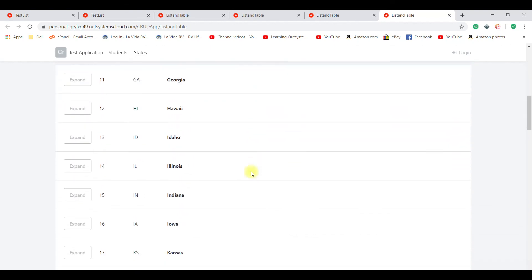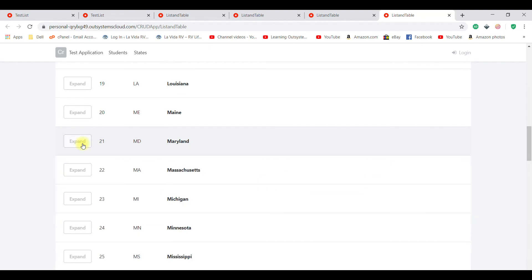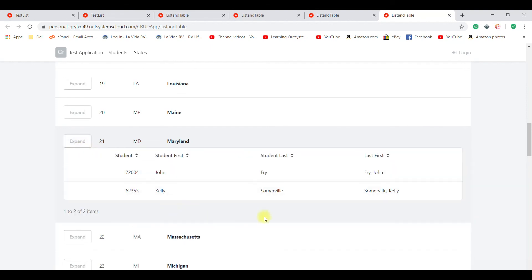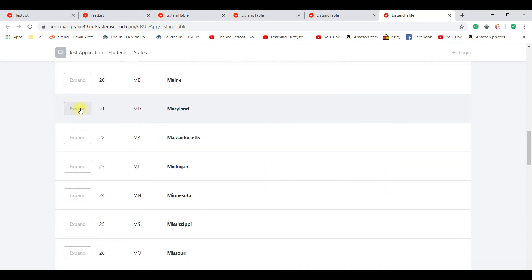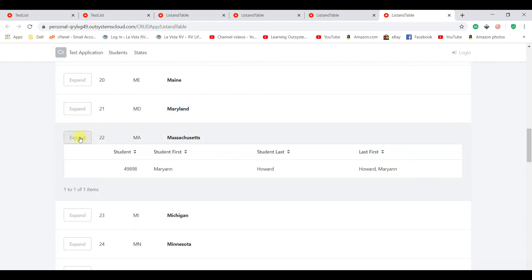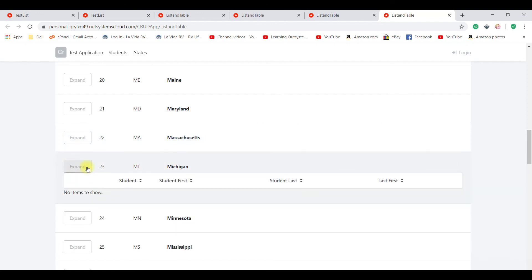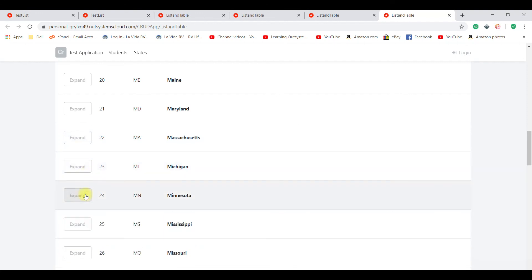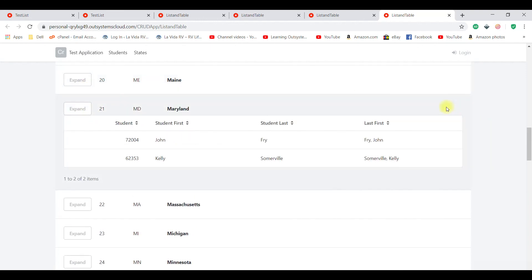Let's see what it does. Clicking a state with no matching students shows nothing — correct. Checking Maryland, two students show up — exactly right. That pretty much concludes our example for today. You are now able to create a list and display important data inside it — in our case showing the students associated with each state.